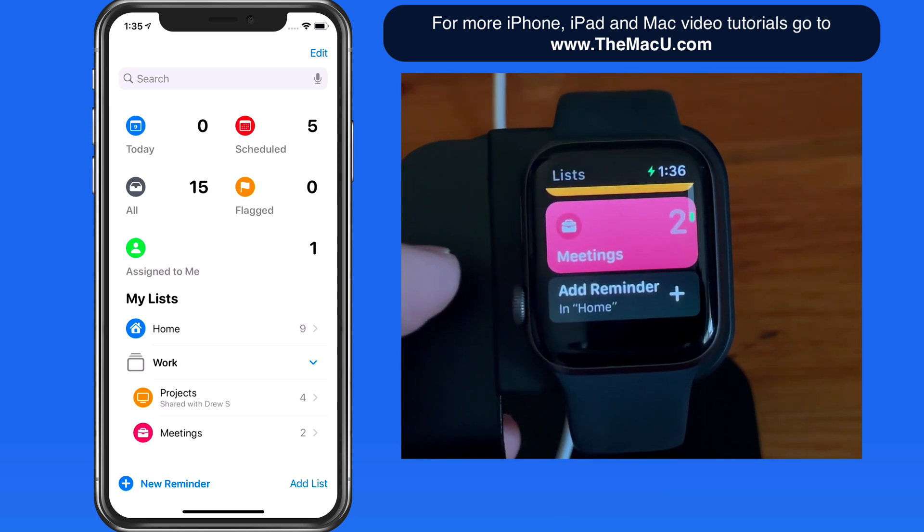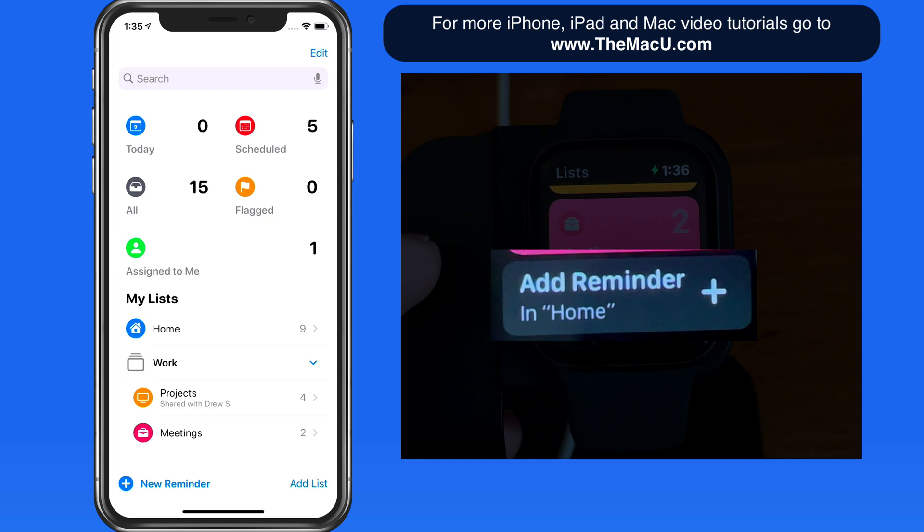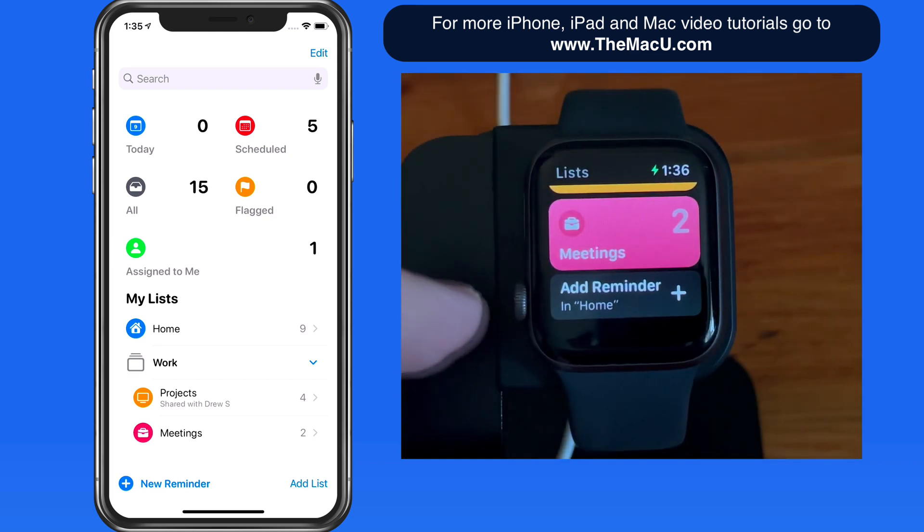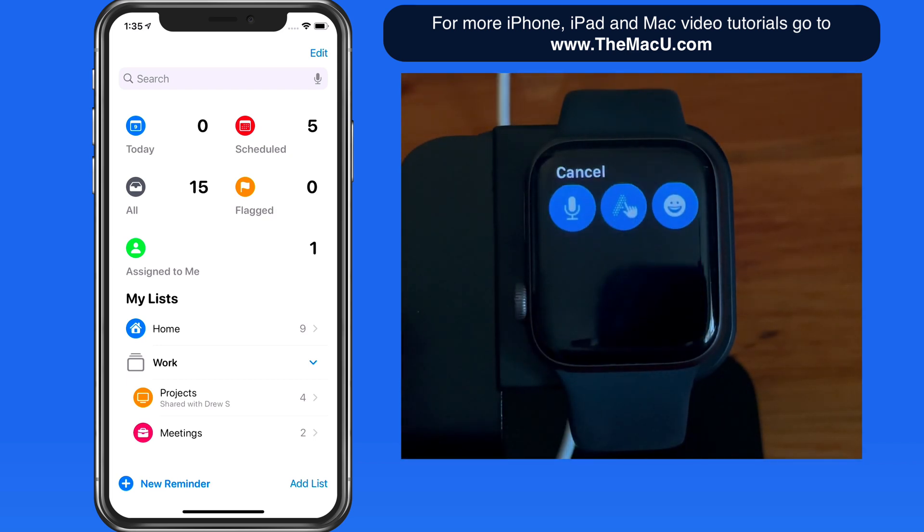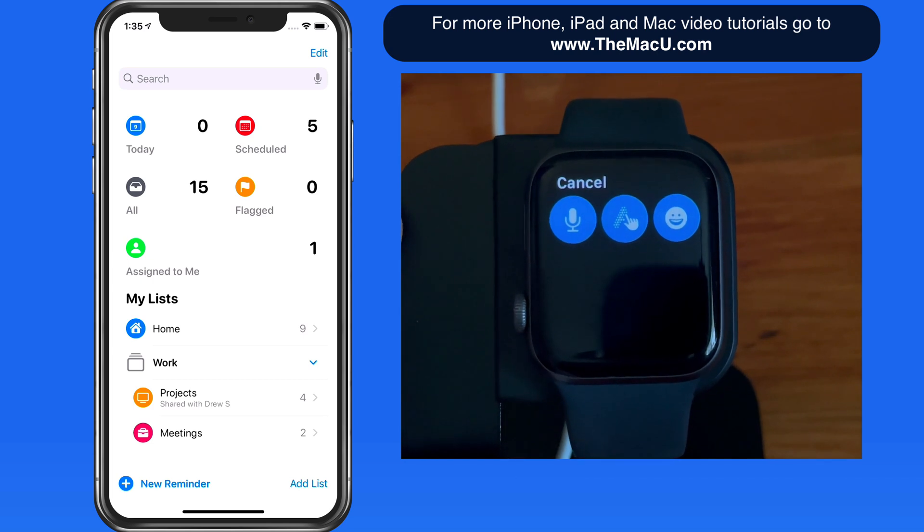At the bottom of all the lists, we have an Add Reminder button. Using this option, we'll add the new reminder to my default list, which is Home.